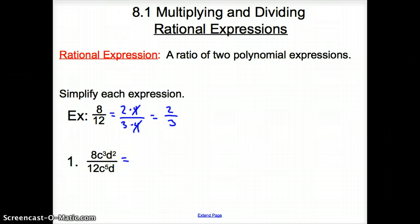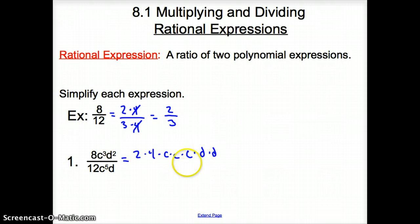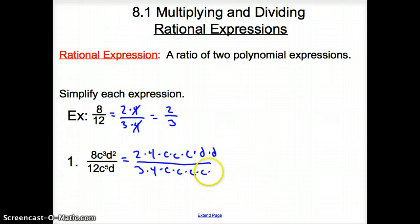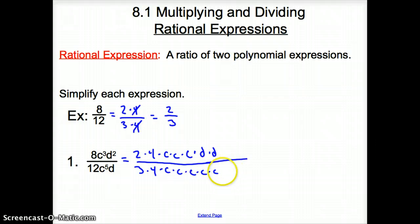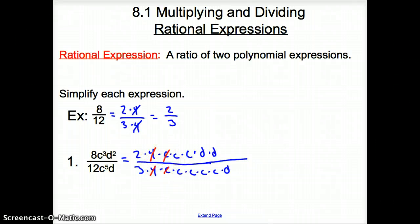Same situation with number 1 — now they're just throwing in variables. How can we rewrite the top? We can rewrite the top as 2 times 4 times C³ times D². That goes over the bottom: 3 times 4, and we have 5 C's and 1 D down there. So now how do we cancel? We cancel off everything top and bottom — I can cancel out 3 C's.